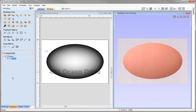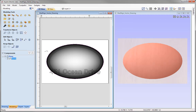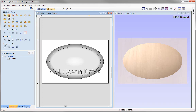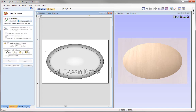Now let's look at creating the border for our sign. We're going to use a tool called the 2RailSweep, which enables us to create a shape defined by its rails and the cross-section swept between those rails. Let's come over to the modeling tools and select the second icon, which is the 2RailSweep option — you'll see we've now opened up the 2RailSweep form.